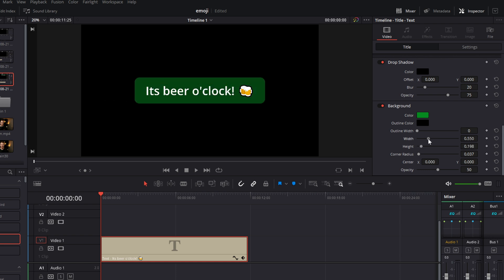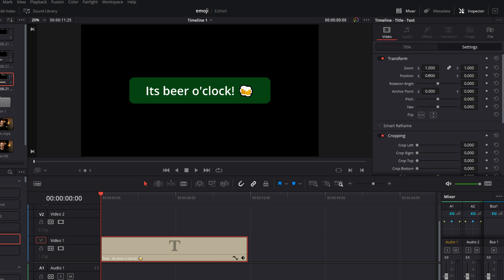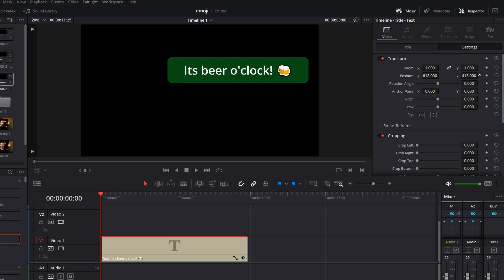Also change the width if you need to. Then go back to the settings tab, change the position, the zoom, rotation — whatever you want — to get it where you need it. And boom, it's as easy as that.